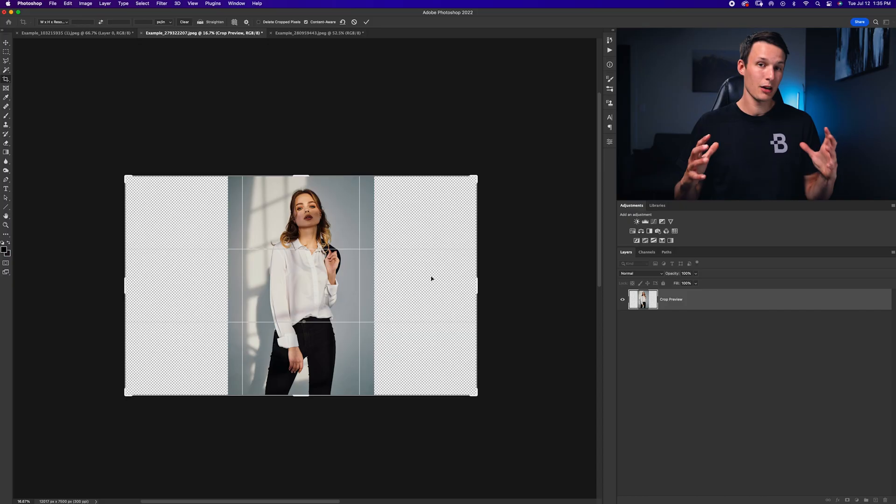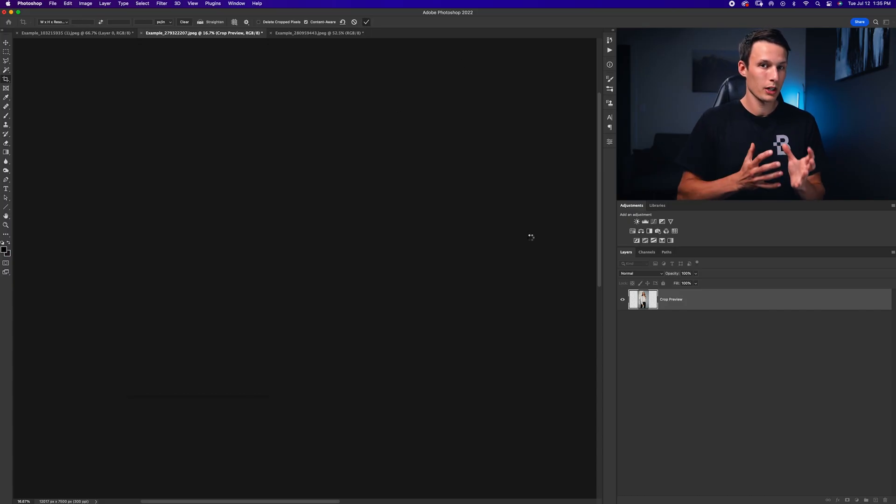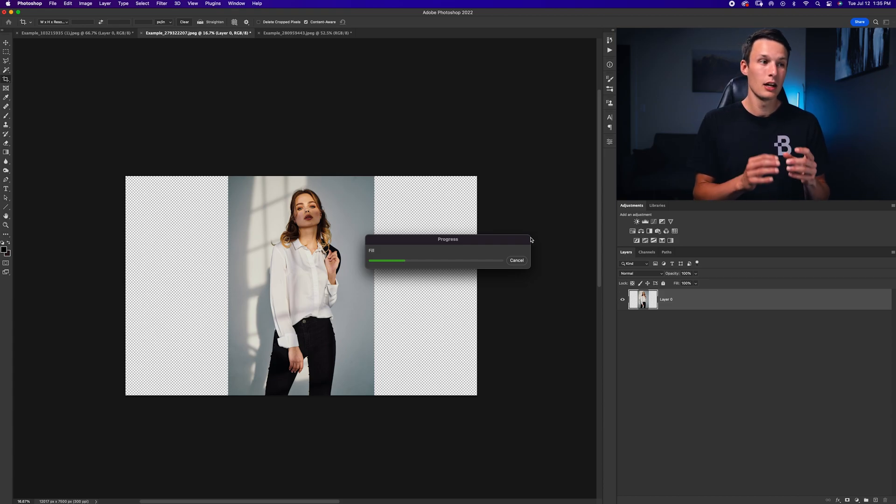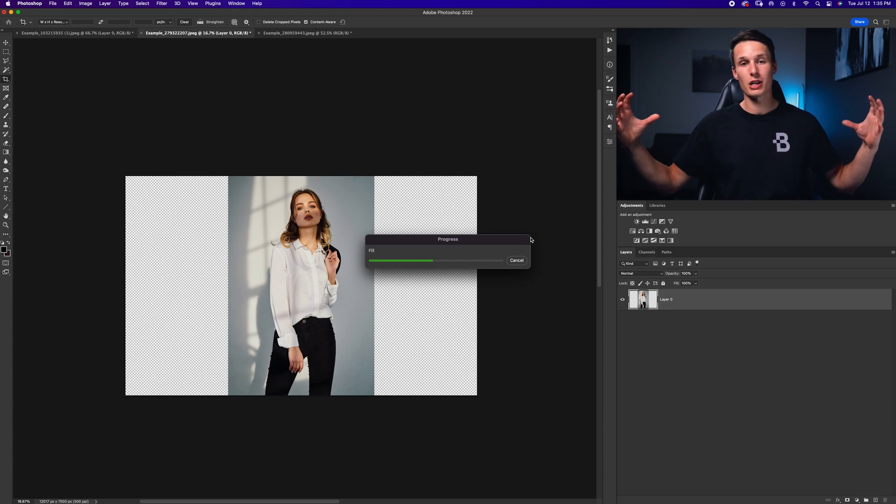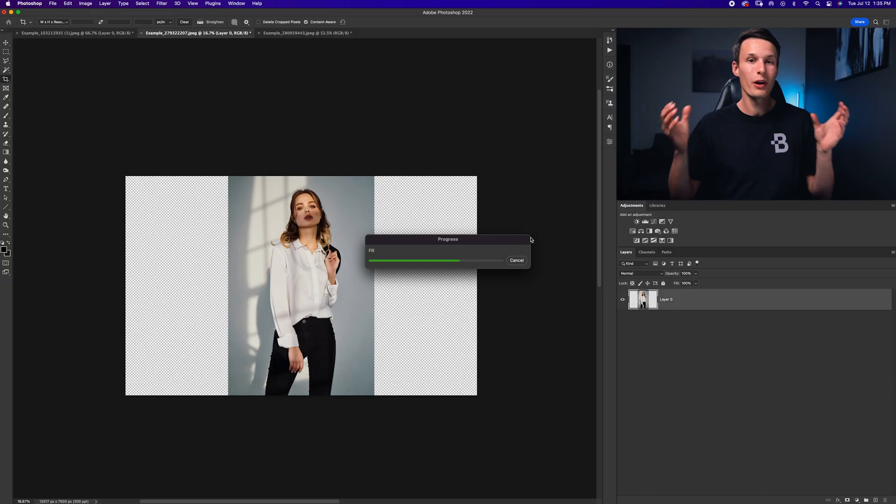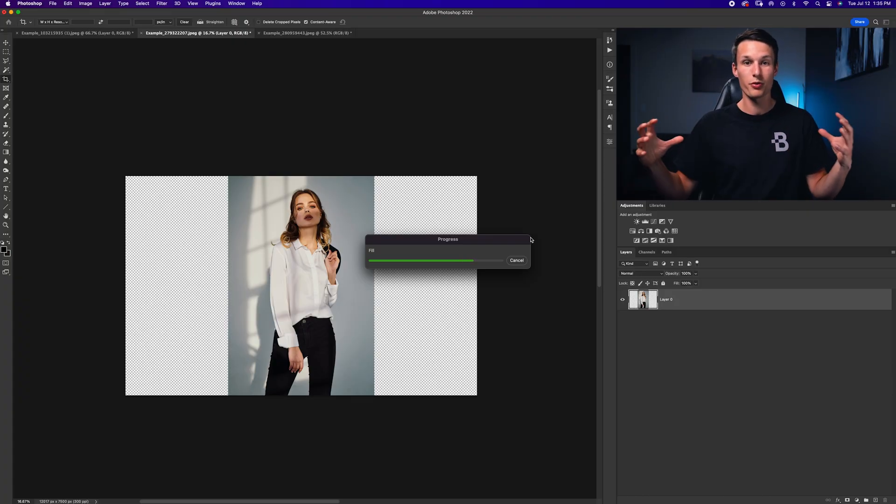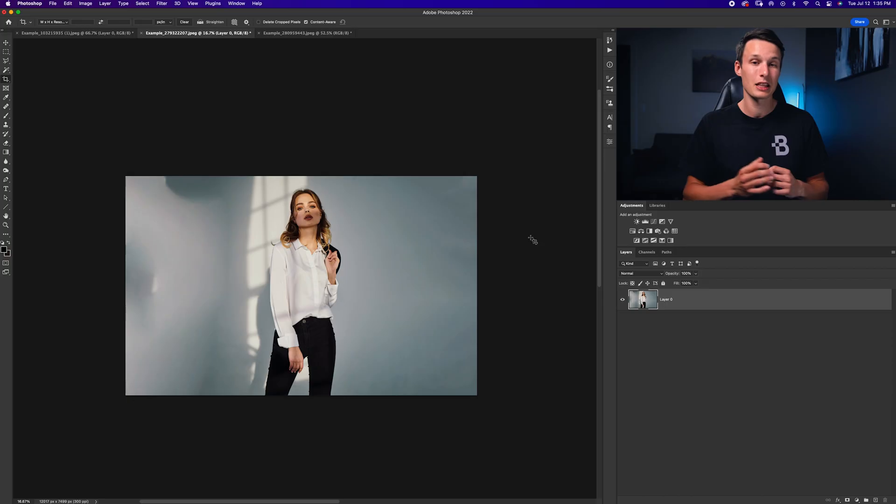Now once you're happy with the dimensions of the photo, I'm going to press the checkmark. Photoshop will work its magic and with that content aware fill option selected, it's going to take all of that transparent area that was just added to your photo and try to fill it with something else to make your photo feel as if it's one piece. This is essentially extending the background in your photo.